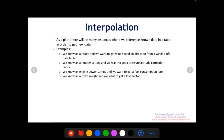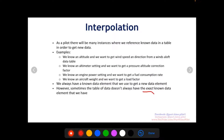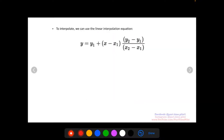These types of things — interpolation — you're going to need to be able to do this on the FAA written exam in order to get an accurate answer. We always have a known data element to get us a new data element of what we want, but sometimes the table of data doesn't have the exact known data element that we have. This is where we'll need to interpolate, and we can use the linear interpolation equation.